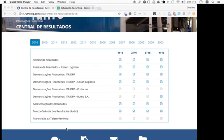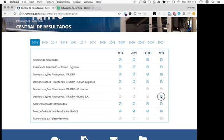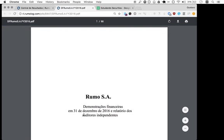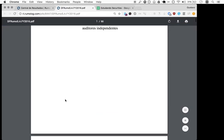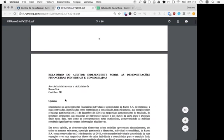If you find the investor relations website, you will see the results here. You'll quickly realize that Rumo owns holdings in other companies, so make sure to look at the one for Rumo SCA. For the fourth quarter of 2016, we have the DFB, which is the standardized financial statement.